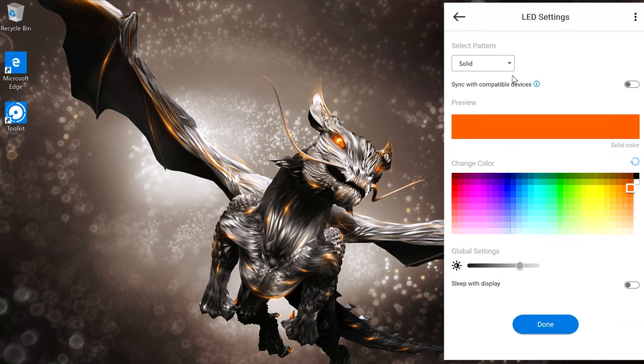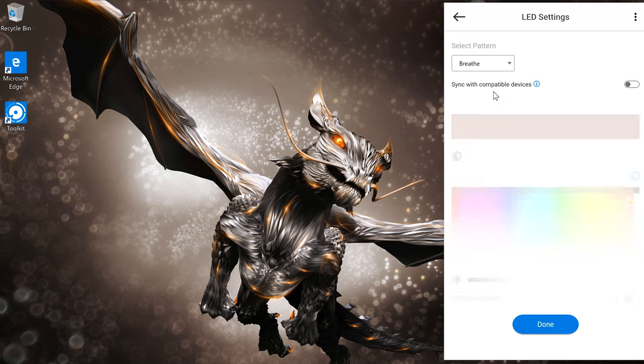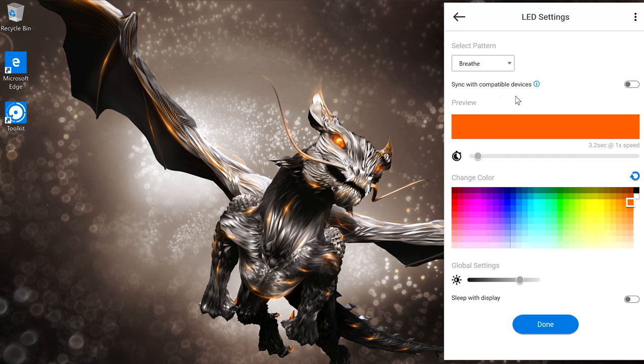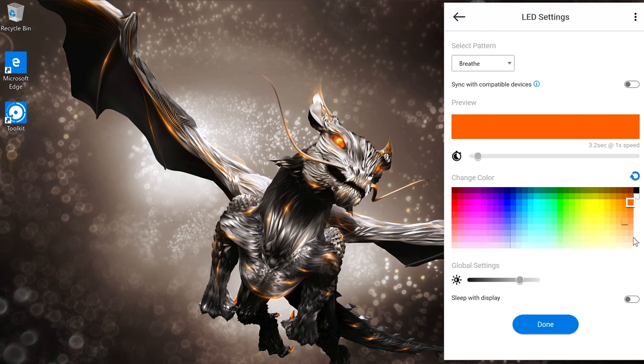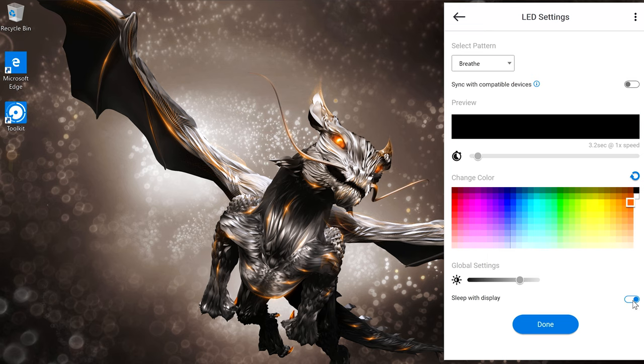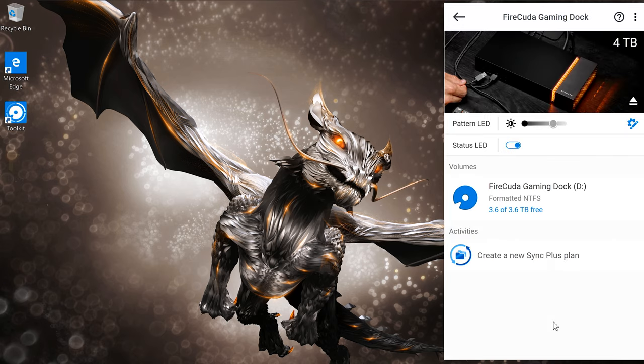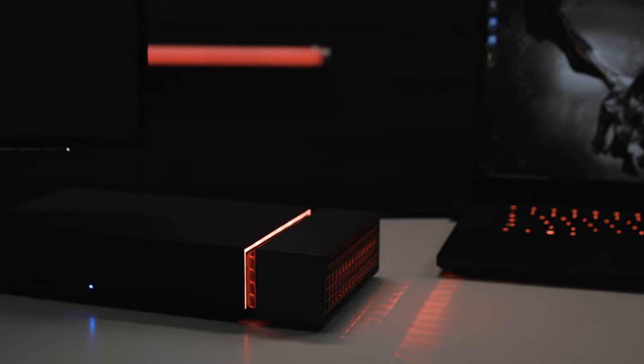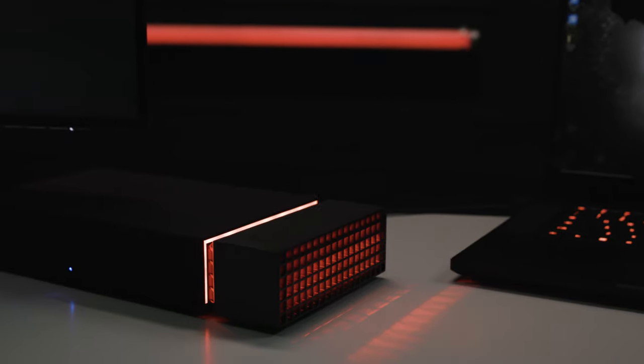The edit window allows you to adjust the light pattern, whether solid, blinking, or anything else you can think of, as well as the colors that you want displayed. And even if you want the LEDs to sleep when the display is asleep, just click done when you've made your choices and your Gaming Dock will immediately reflect your new color patterns.